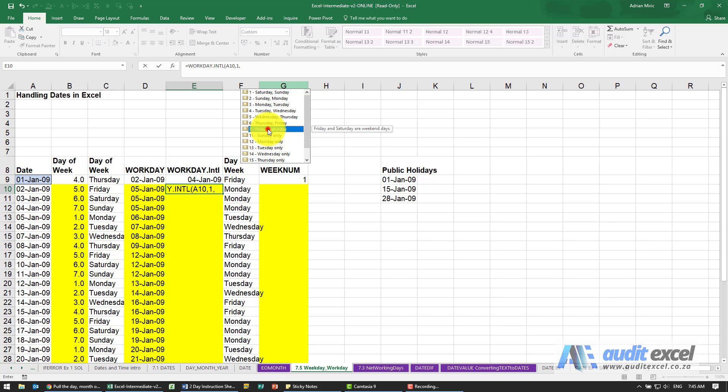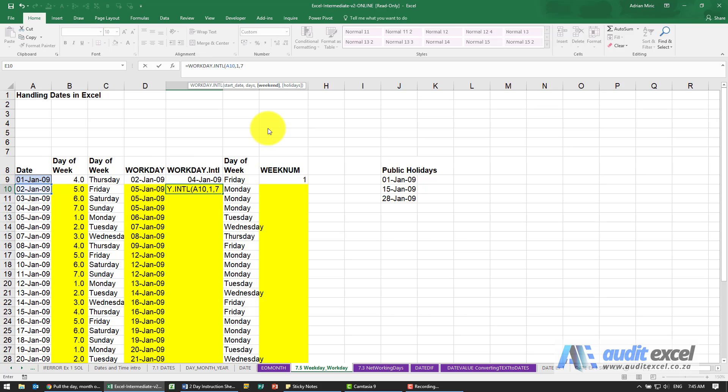But let's use Friday and Saturday. Again, it asks for holidays. I can highlight the same area, put my dollar signs on, and close it.